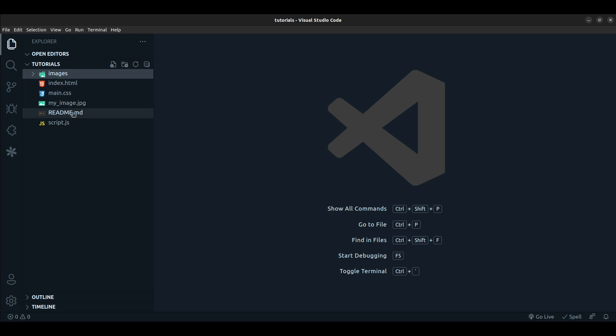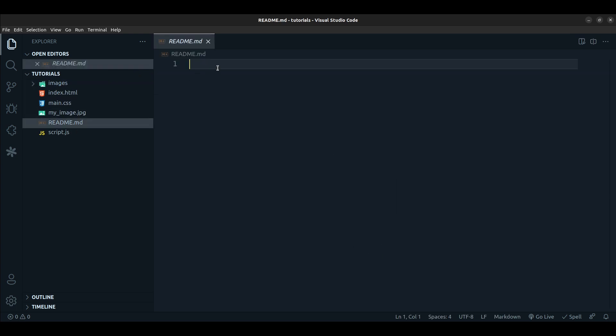First thing I want to do is open up my readme file. The syntax to add an image is very straightforward, very simple. You can always find these things online if you Google them. The first thing you want to do is start with an exclamation mark and then square brackets.